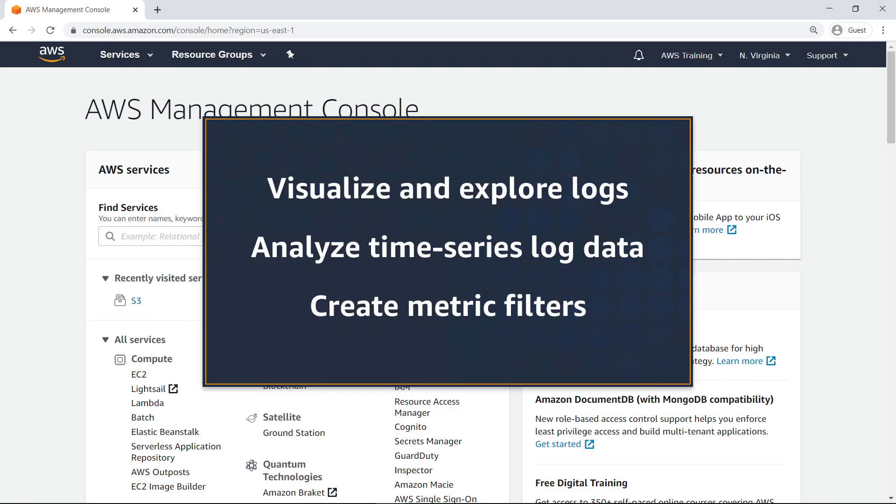In this video, you'll see how to monitor AWS CloudTrail log data in Amazon CloudWatch. With CloudWatch, you can visualize and explore your CloudTrail logs, analyze time series log data, and create metric filters for your data.